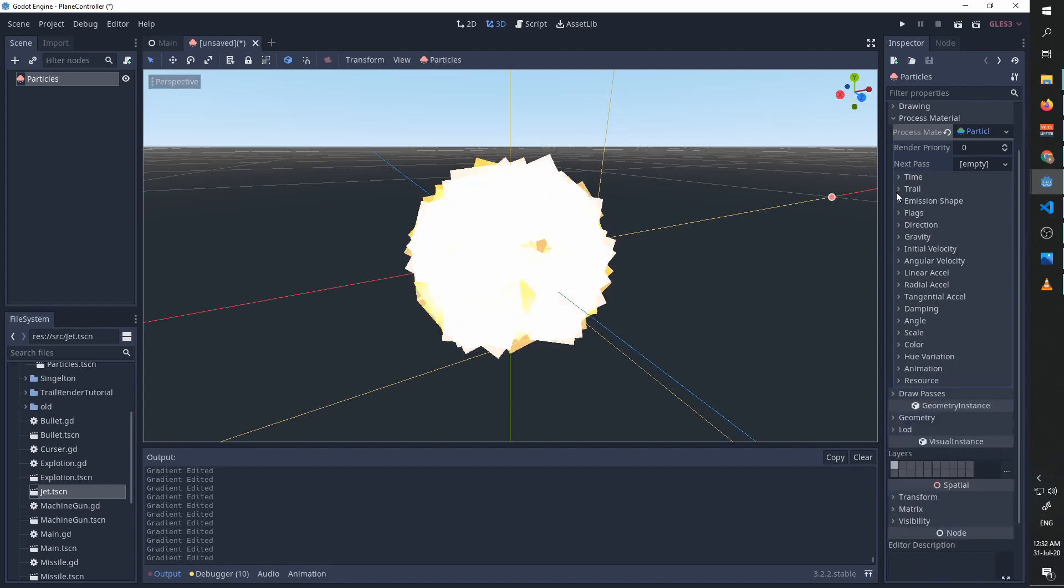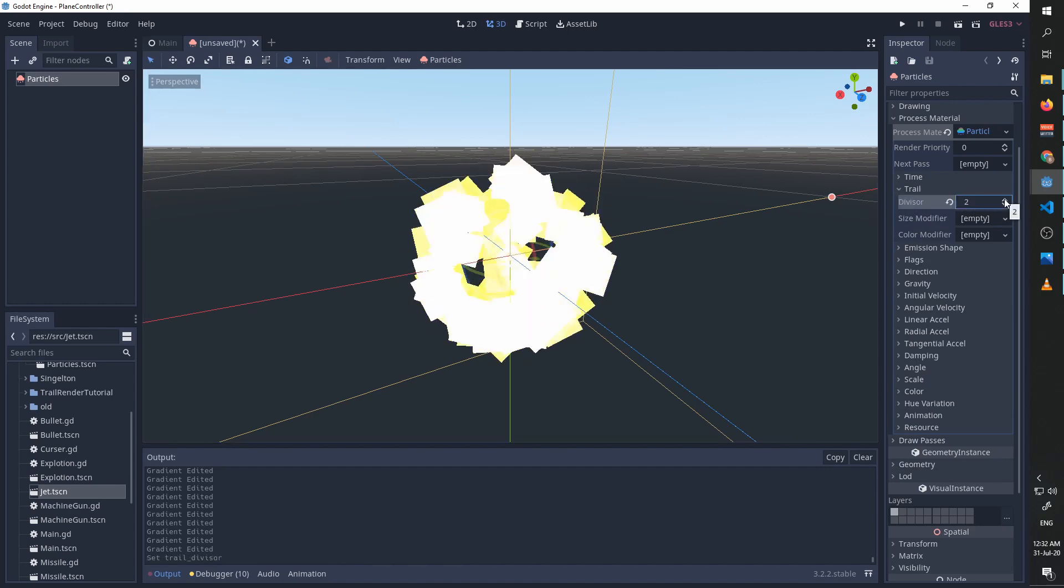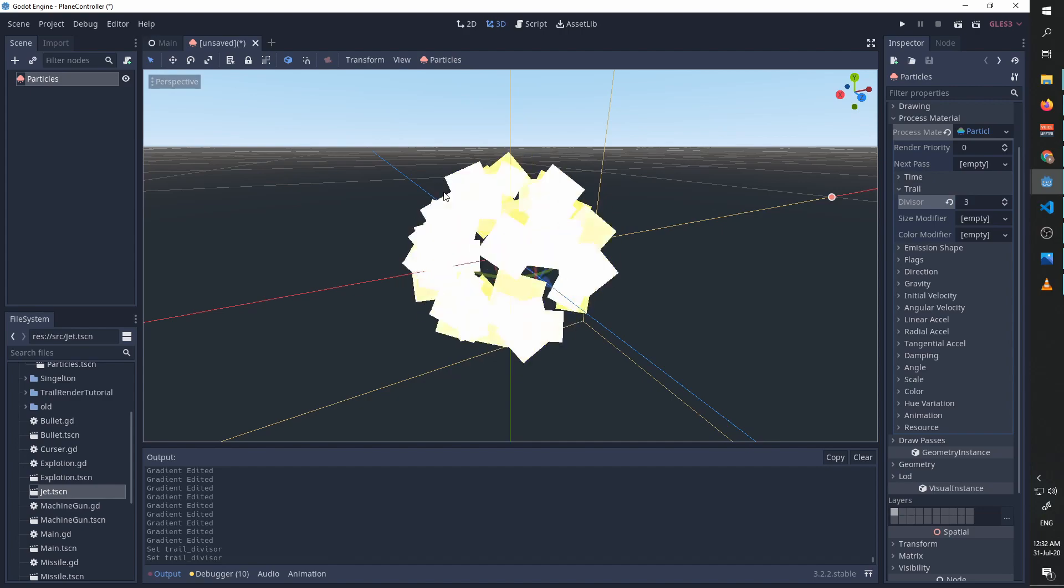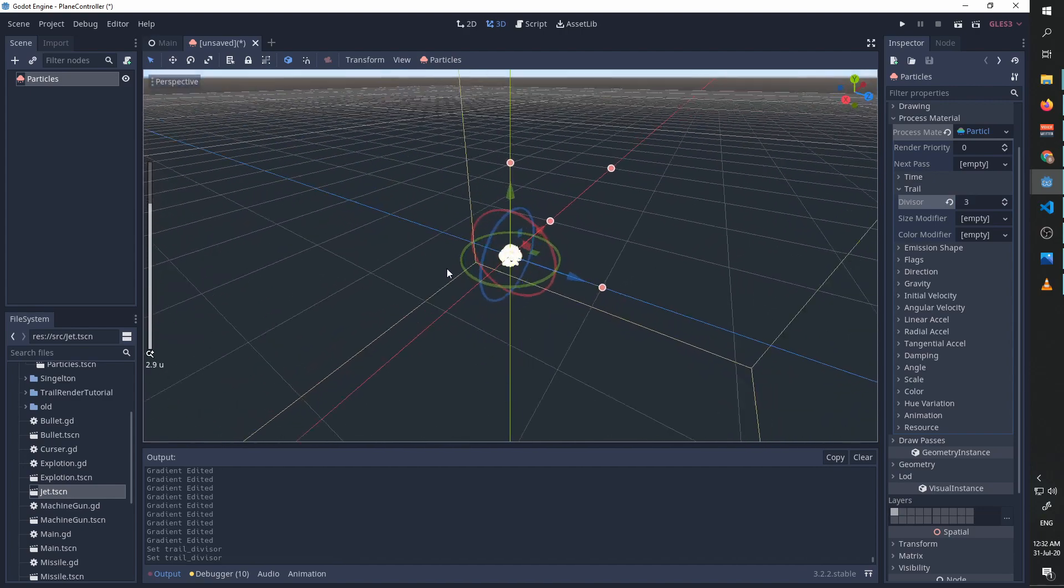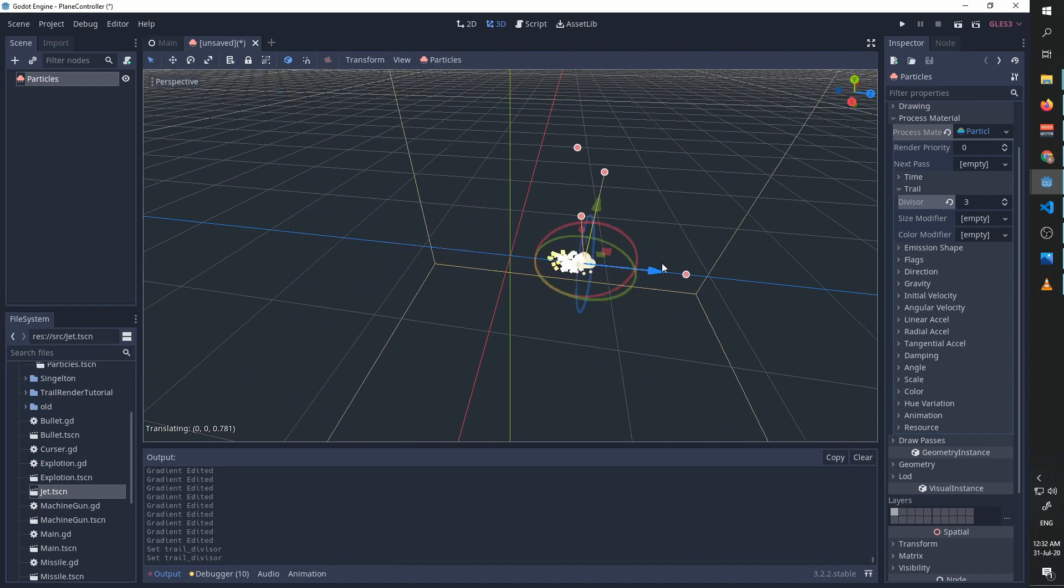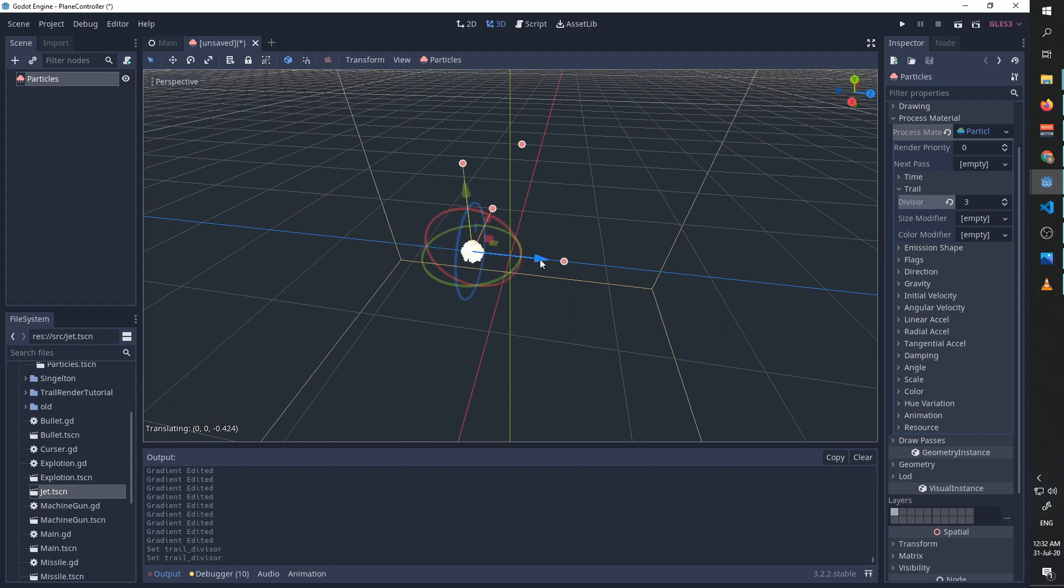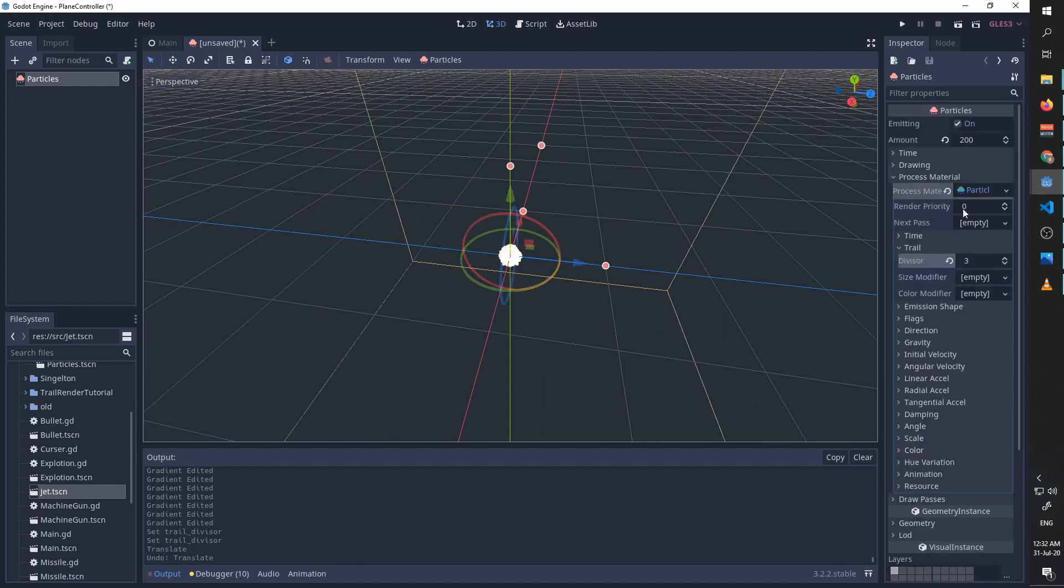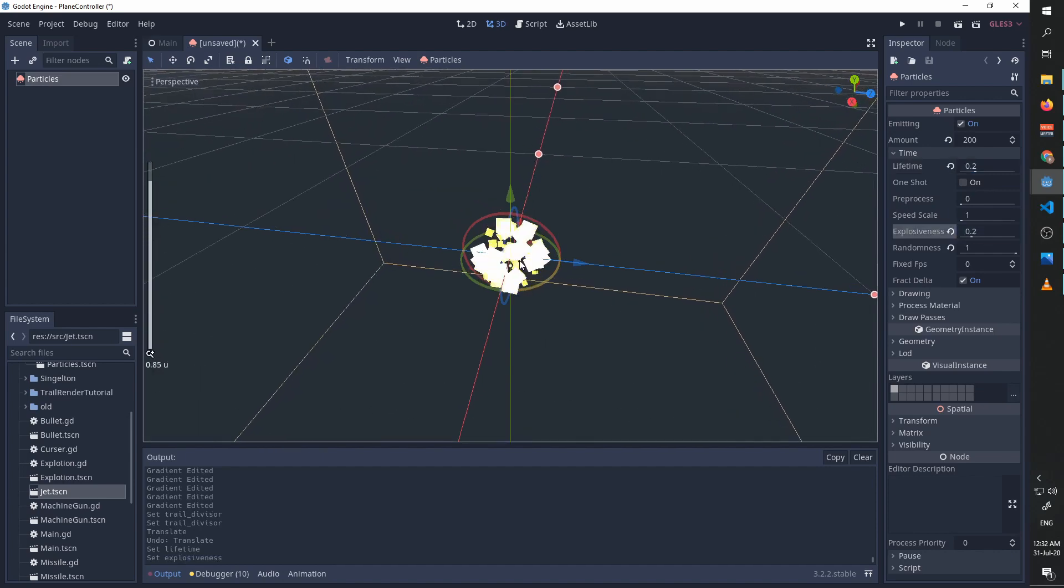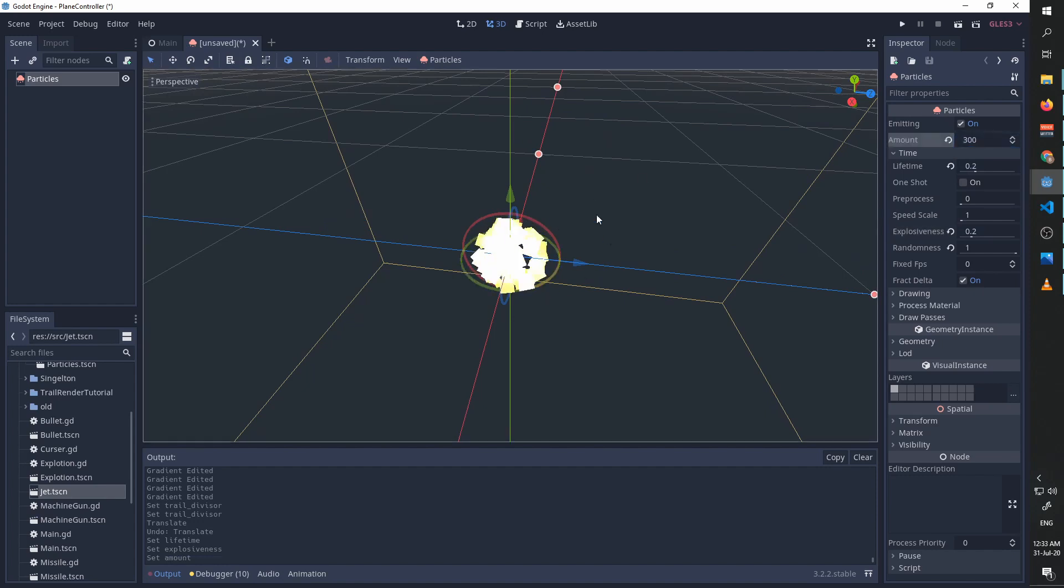I'm now going to go to trail, and by increasing the divisor you'll see that we get this nice effect of growing and getting smaller. I'll zoom out a little bit. Now when I drag our particle effect, you see we get this very nice jet. I'm going to increase the time a little bit and I'm going to decrease the explosiveness because it's too explosive, meaning they are getting away too quickly. And maybe increase the amount a little bit.